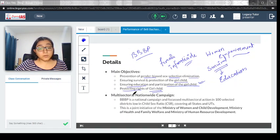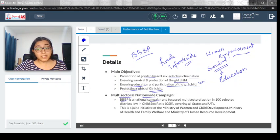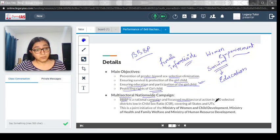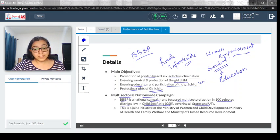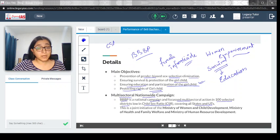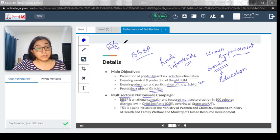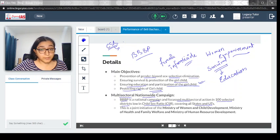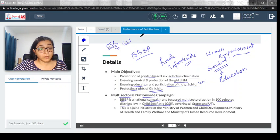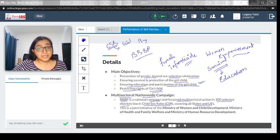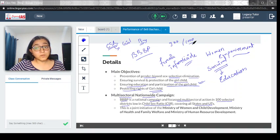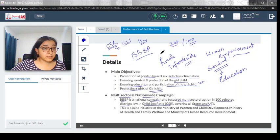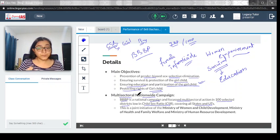This led to a multi-sectoral nationwide campaign. BBBP is a national campaign and focused multi-sectoral action in 100 selected districts low in child sex ratio, covering all states and UTs. Child sex ratio is at the time of birth how many girls are born compared to boys. If child sex ratio is 900 to 1000, it means for 1000 boys there are only 900 girls. This is the idea of child sex ratio.